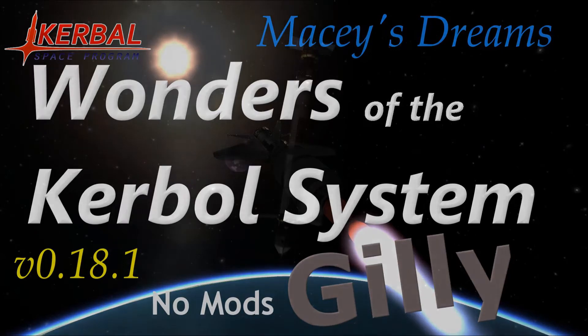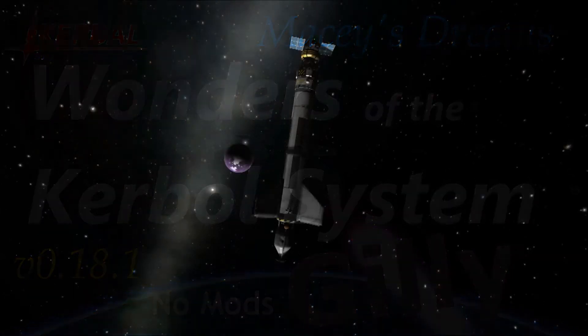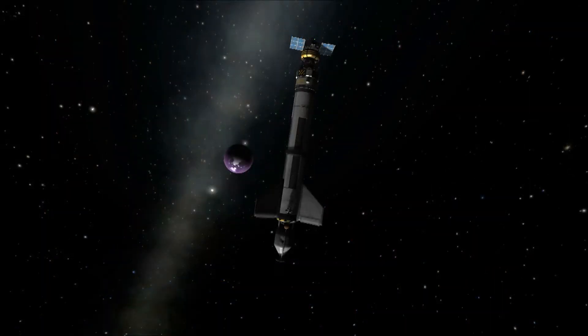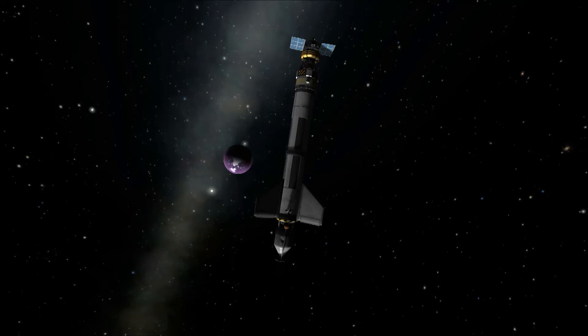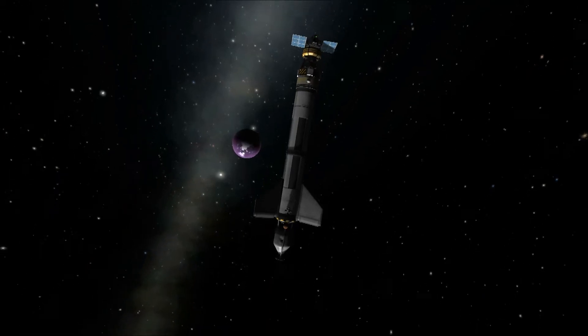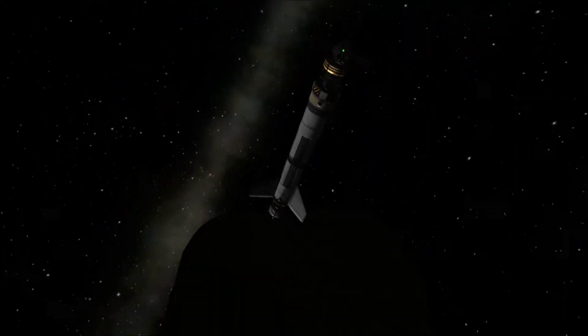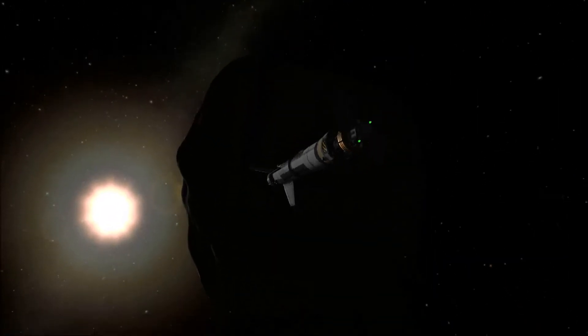In this episode we visit the second wonder of the Kerbal system, the single satellite of Eve, Gilly.